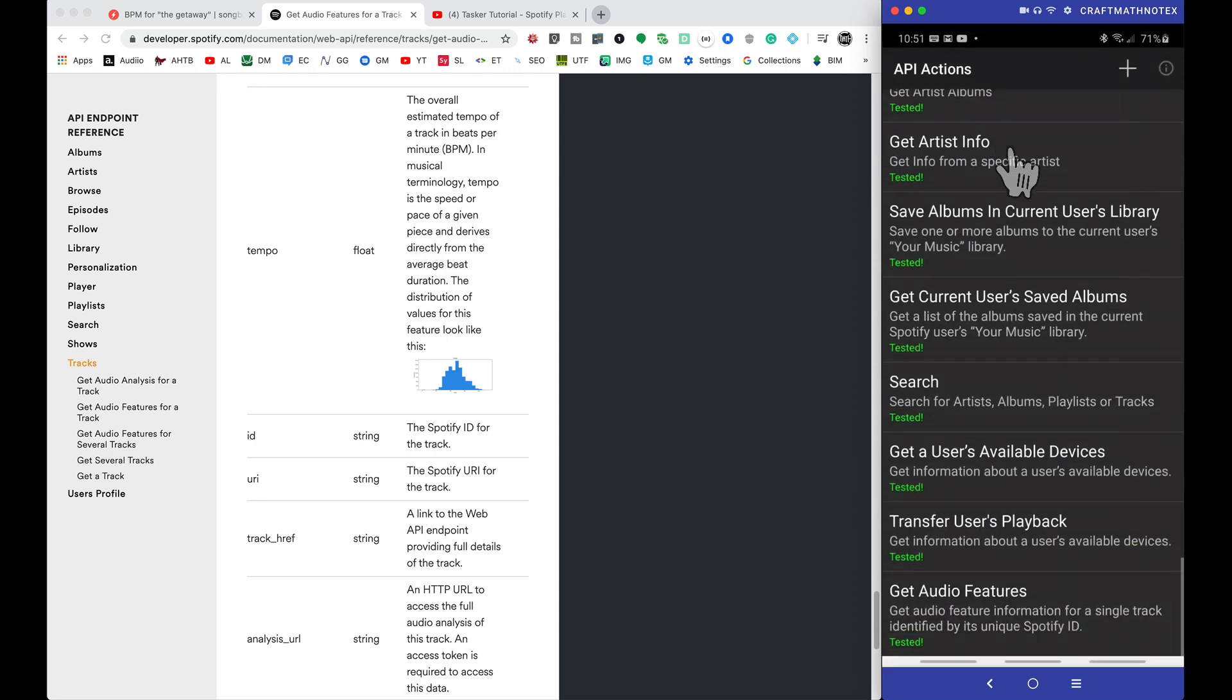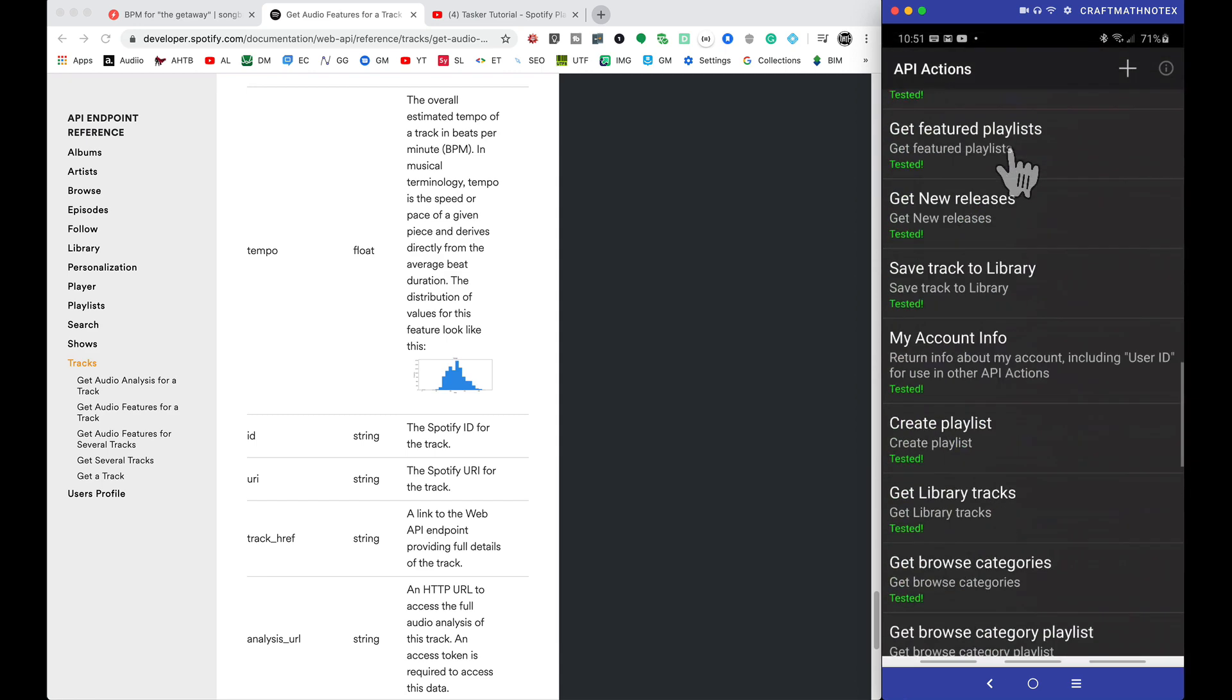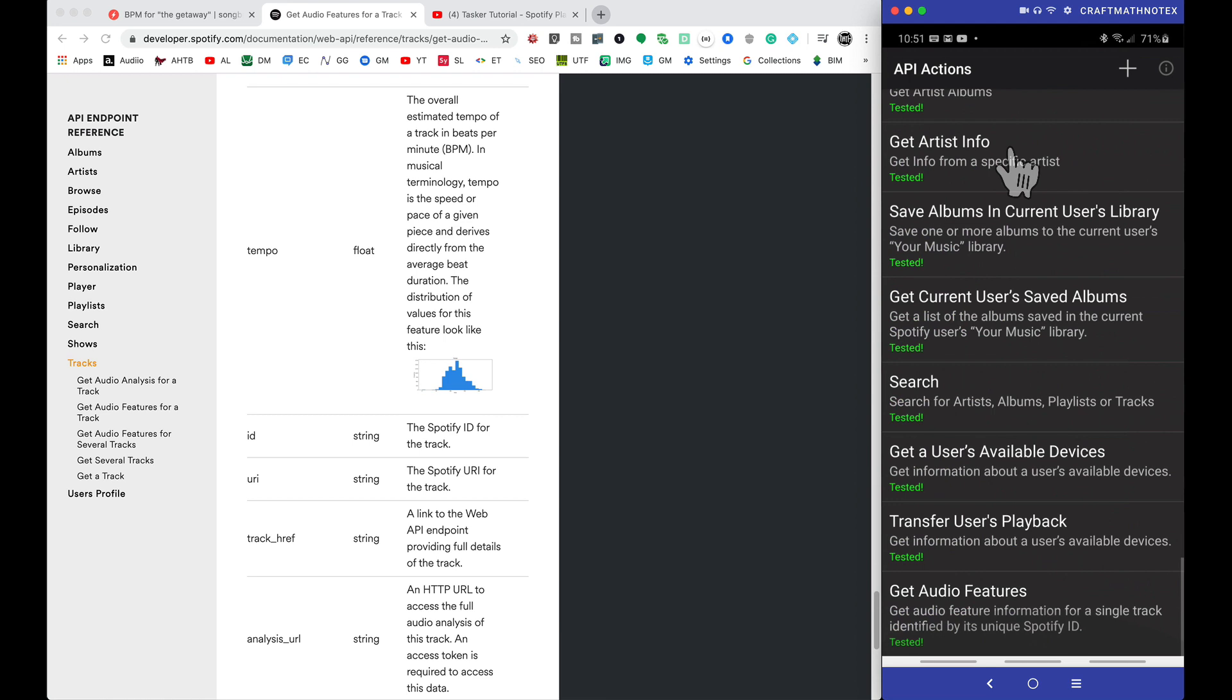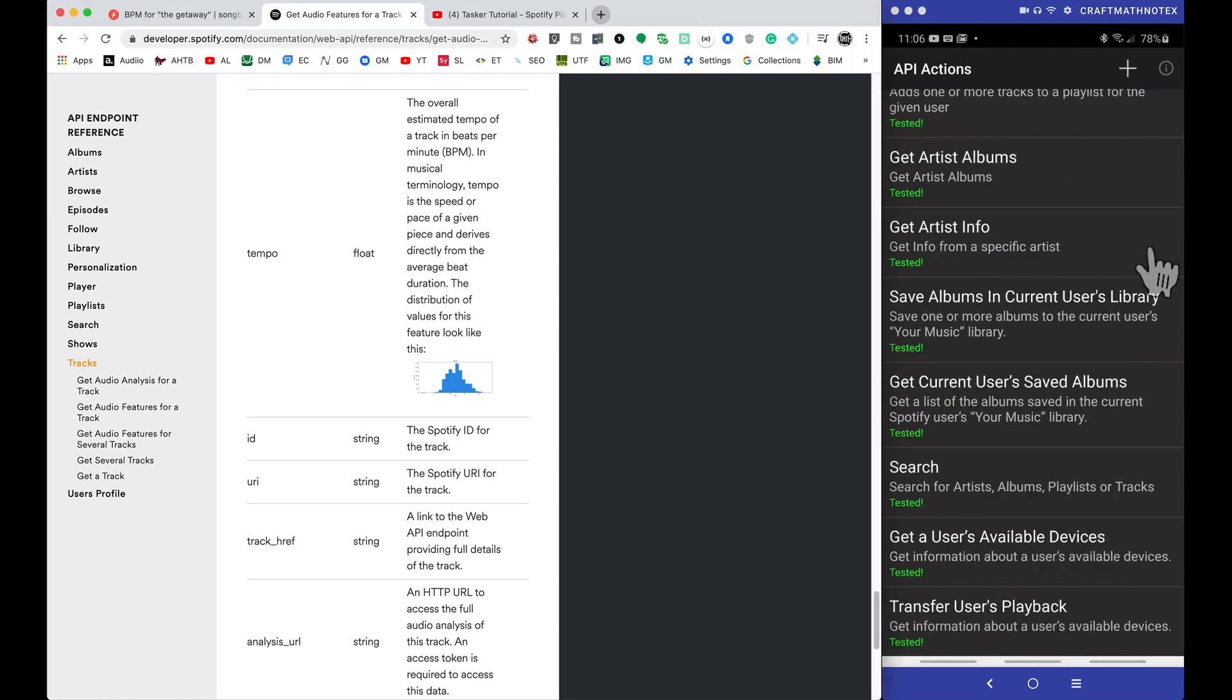If I tap on this, we have a whole bunch of things that are included, but the one that was not included that I wanted to use was Get Audio Features. So I added this myself, and what I'm going to do is I'm going to come in here and delete this.